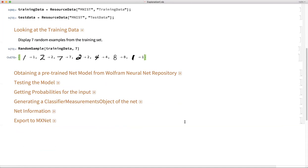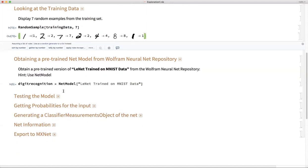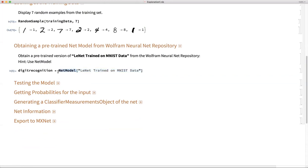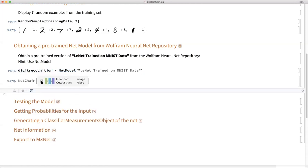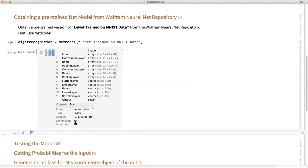In the next step, I asked you to obtain the pre-trained net model from the Wolfram Net Repository. We have the function NetModel, and I pass the name of the model — LeNet trained on MNIST data — saving it into a variable called digitRecognition. The model has almost 11 layers starting from the convolutional layer, ending with softmax, and the output is a class with dimension 10 and vector size of 10.